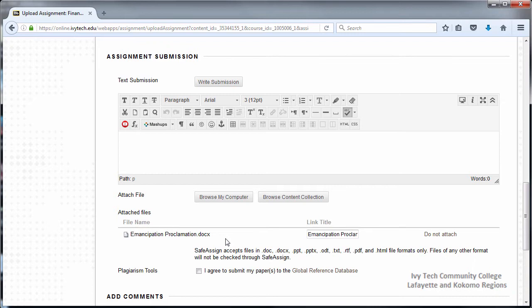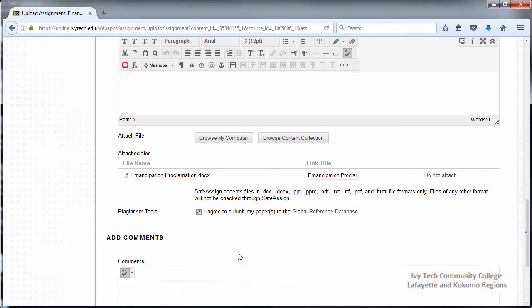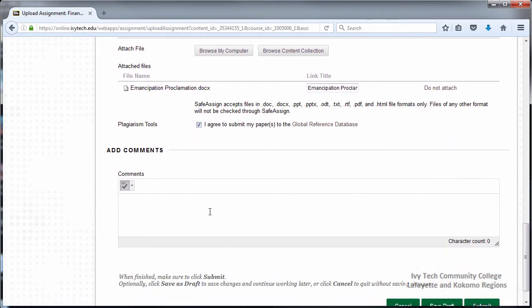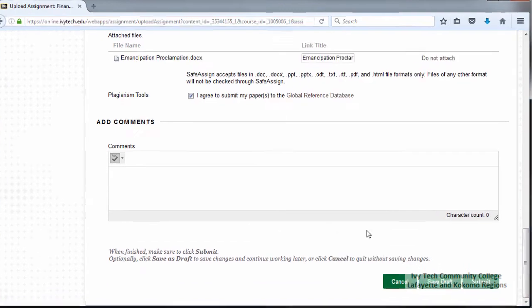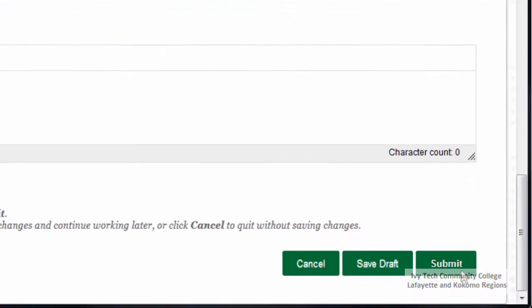If your assignment uses the SafeAssign tool, you may opt to submit your paper to the Global Reference database. Before submitting your assignment, you may add comments to your instructor in the Add Comments box. When you're finished, scroll down and click Submit.